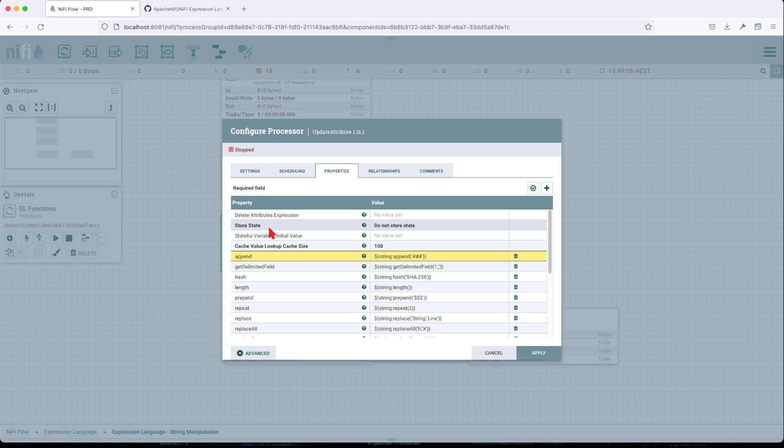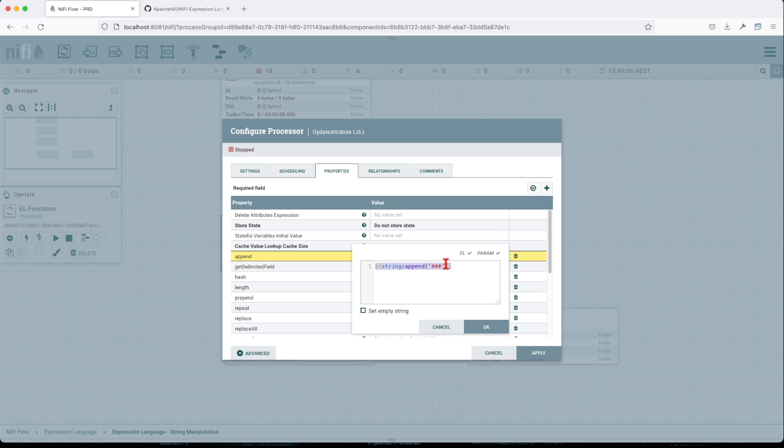So let's jump into it and let's start with the append. The append function will pretty much append this value to the incoming string value. It requires an argument. In this case, what do you want to append to the incoming string? In my case we're just going to append these three hashes.